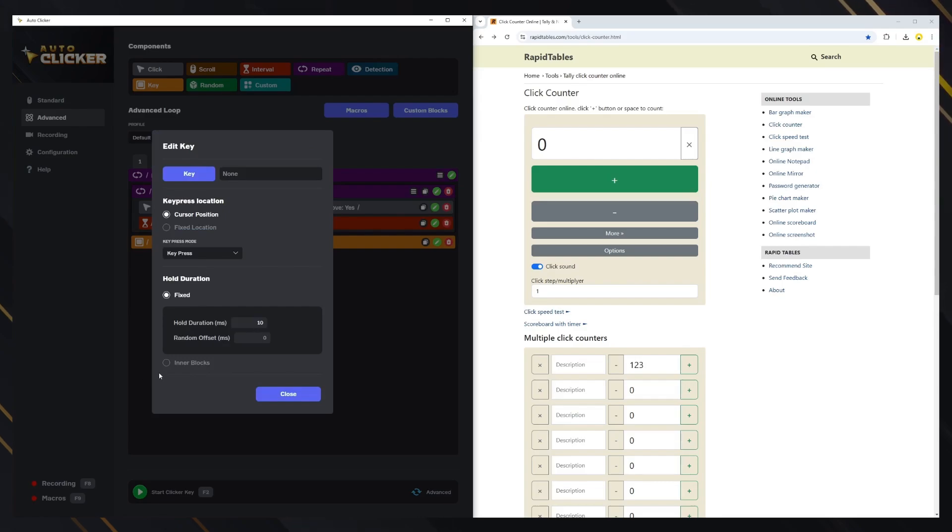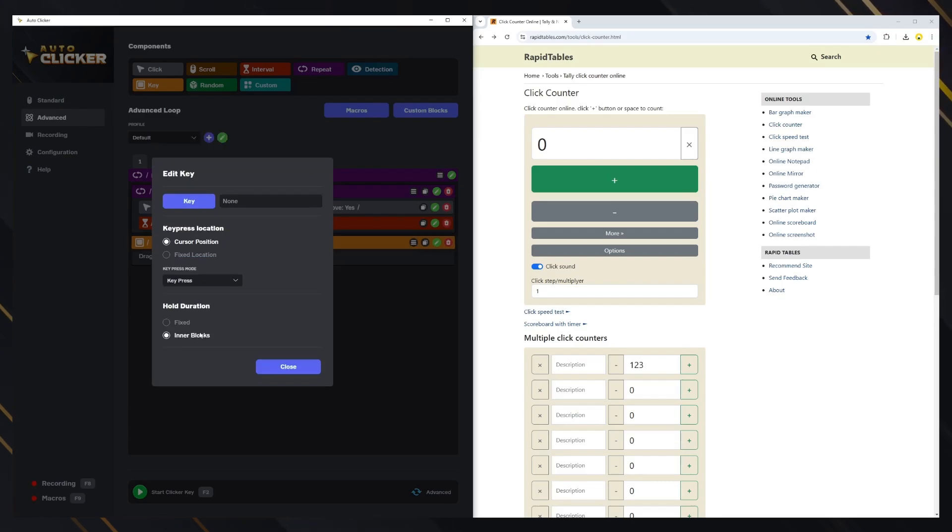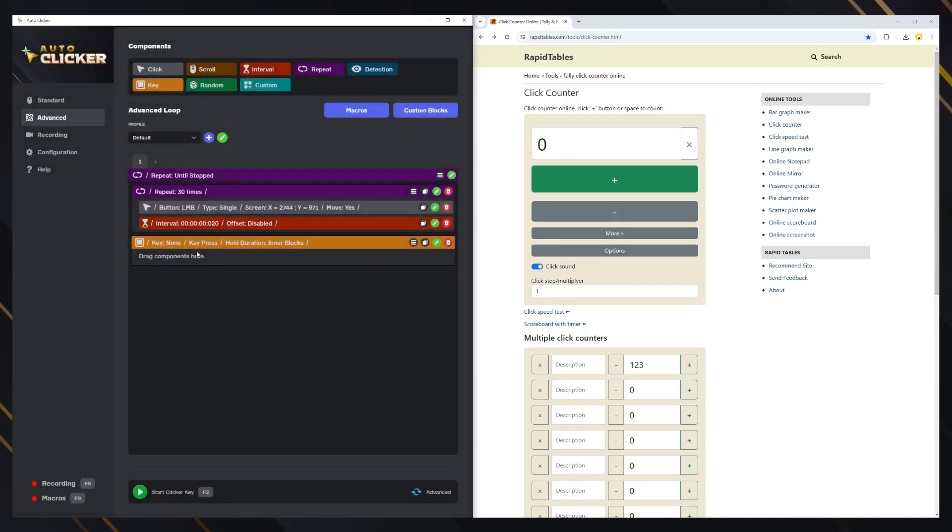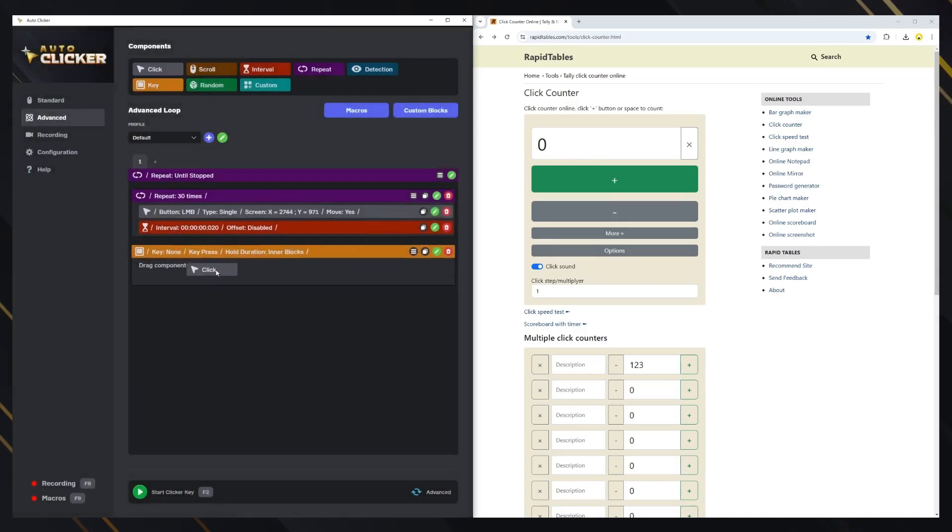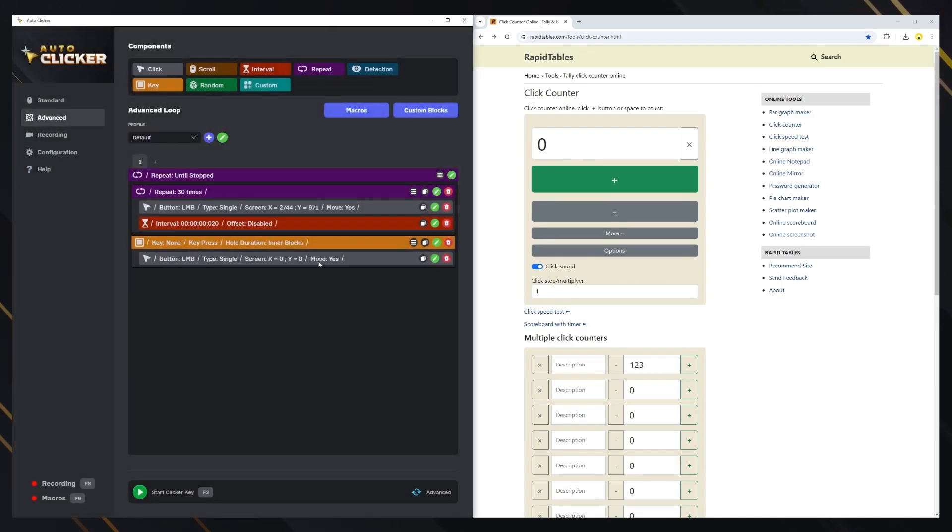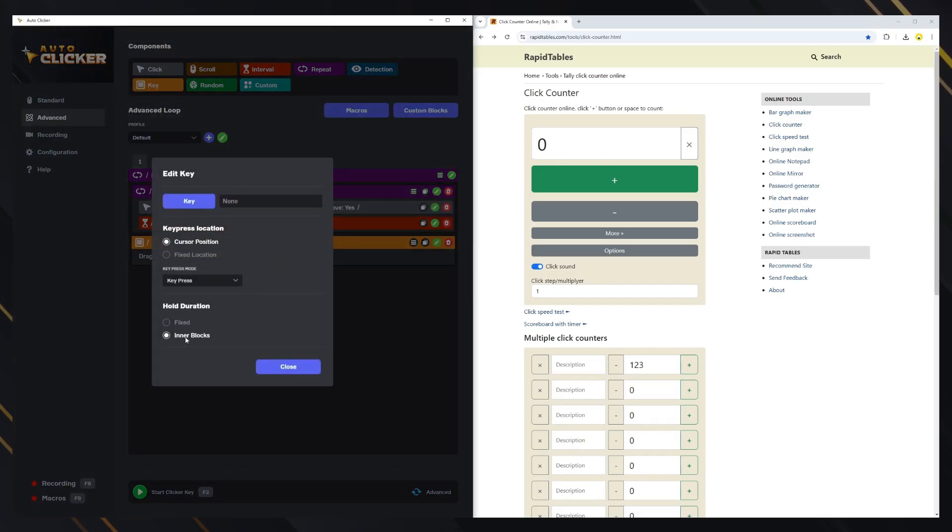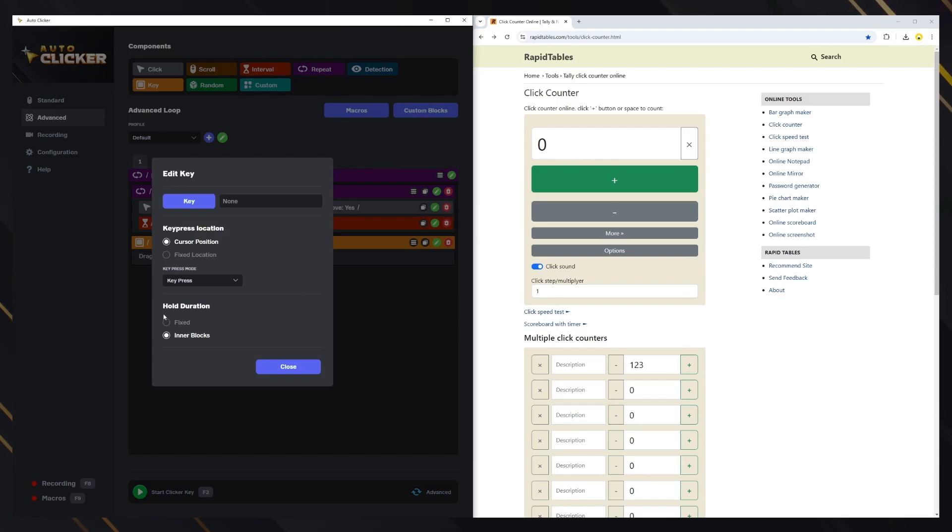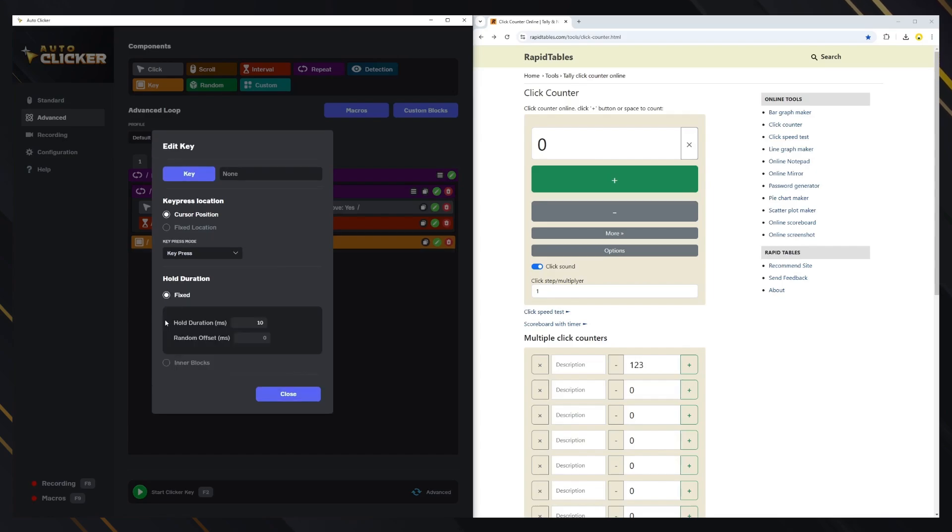The inner blocks option is used if you want to press a key for the entire duration of all the blocks inside the key block. This is useful in a situation where you want to hold a specific key while doing other actions, like holding shift and executing clicks while shift is pressed. Once the clicks stop, the key will release as well. We won't use that option for now. Let's change the key to shift plus A to make an uppercase A.